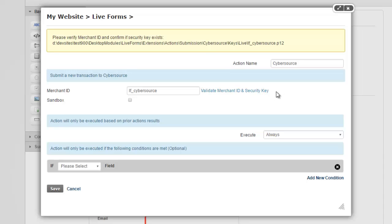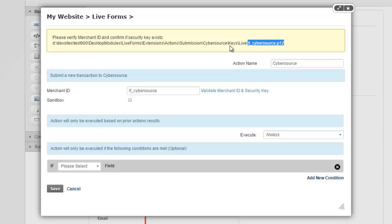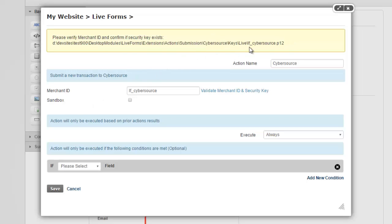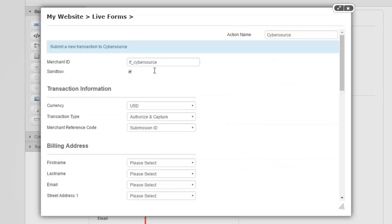Now security key is a file. It's a key file that Cybersource will give you. If you're not sure how to get this, refer to our documentation or check with Cybersource and they'll help you out. But this is a physical file called the P12 extension file that you need to then place at this exact location on your site. Now if you are running in sandbox mode, then the word live changes into test. I already have a key there. So I'm going to change this to sandbox mode and that validation error disappears.